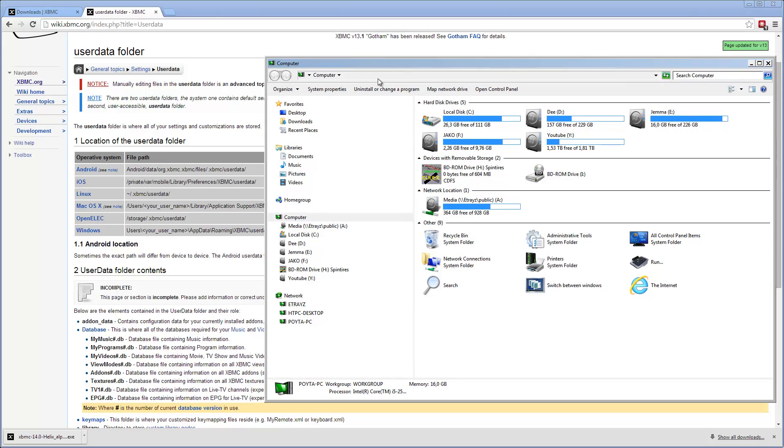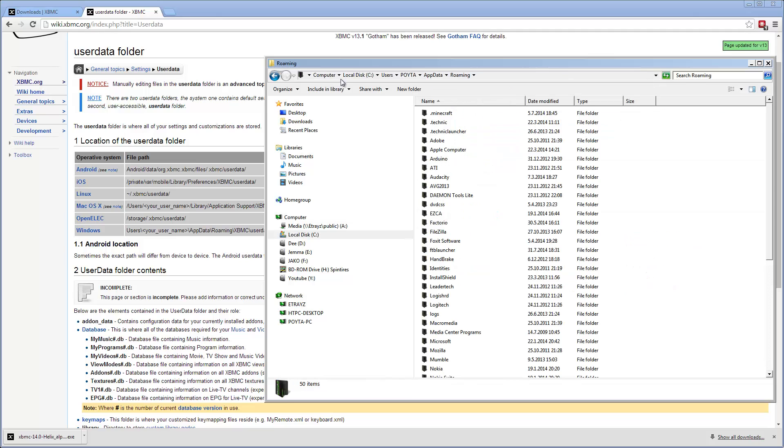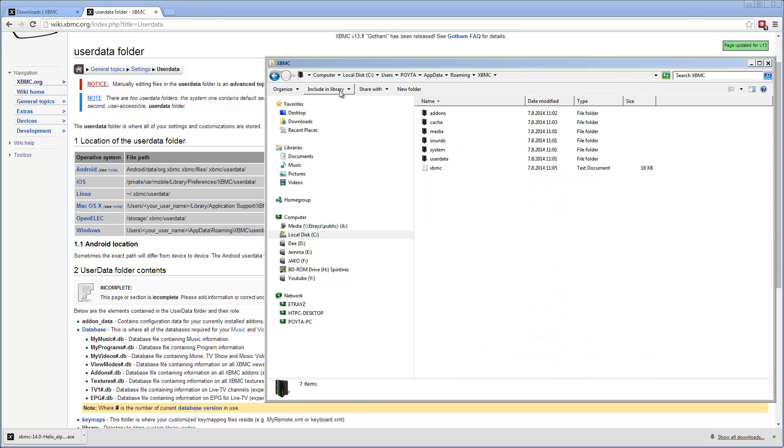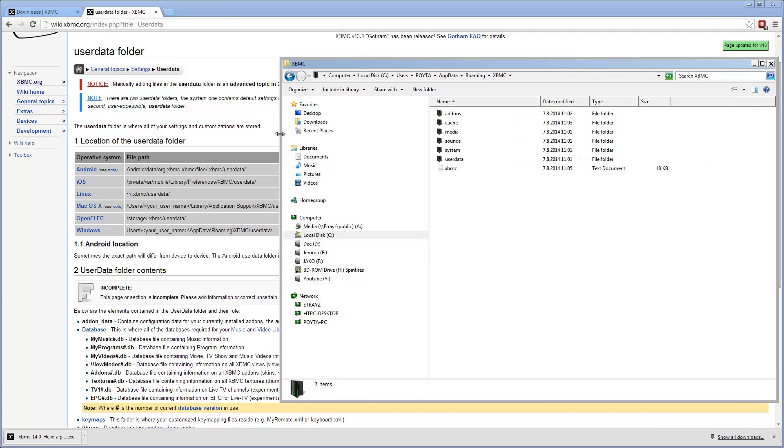Here's my computer. Let's go, and this is a quick link to the app data folder. If I do this percent mark app data percent mark, it will automatically go to the users, my username, app data, roaming. And then we can find XBMC here.